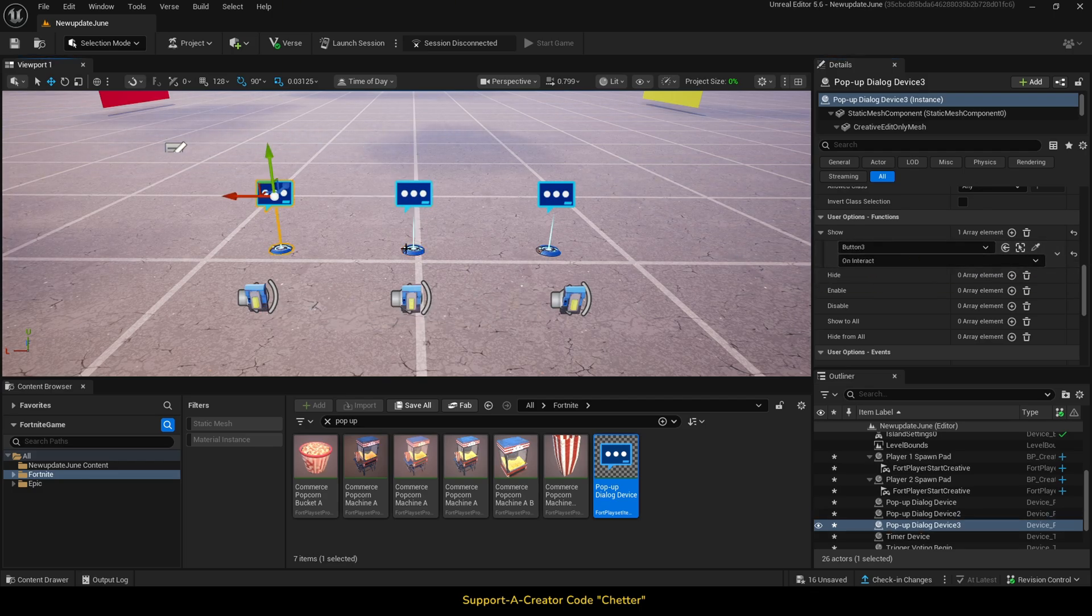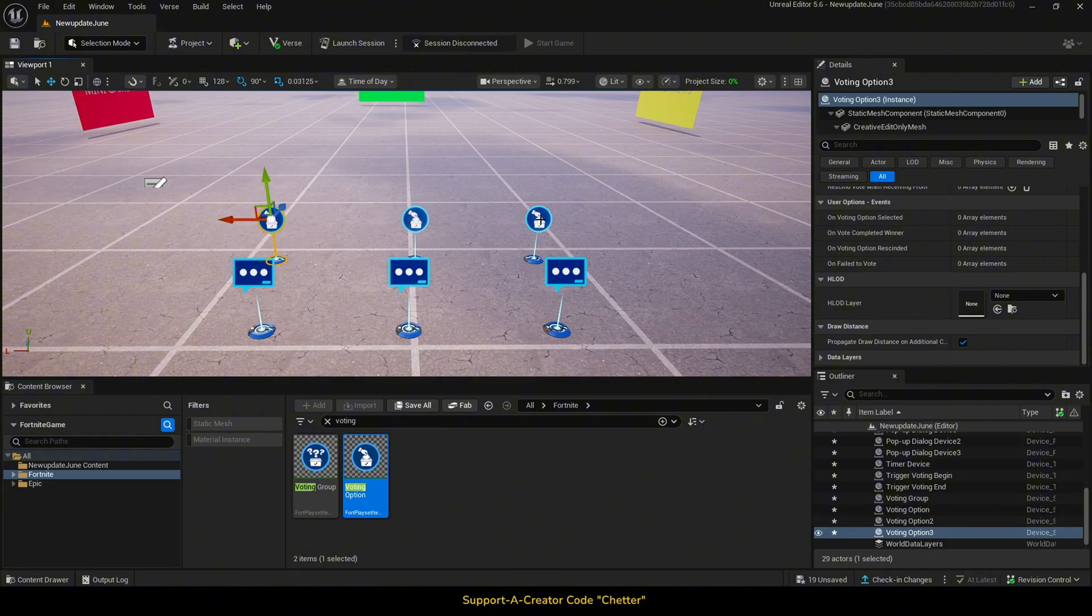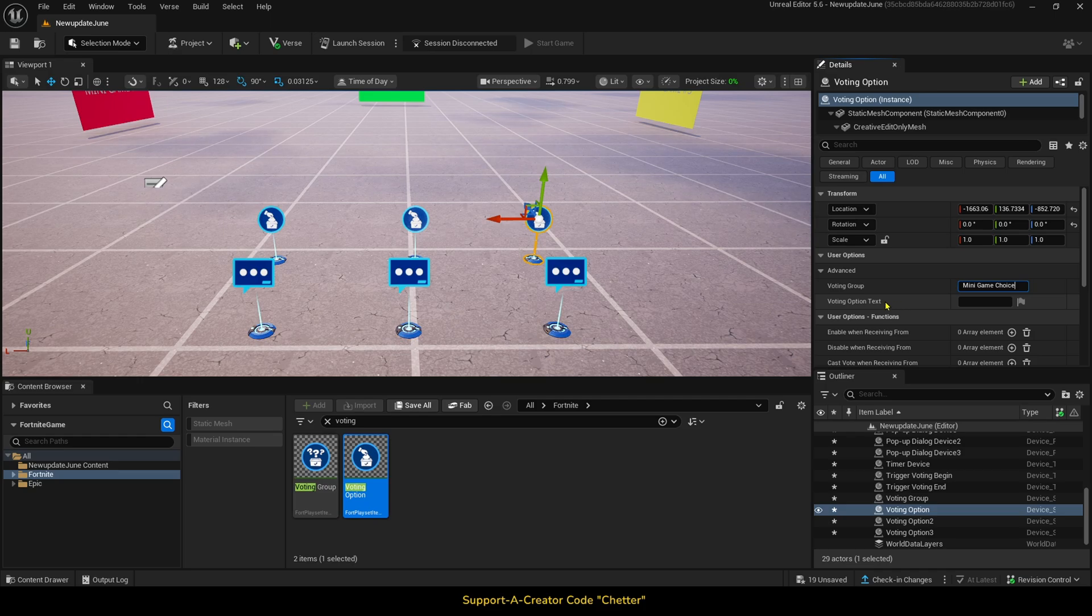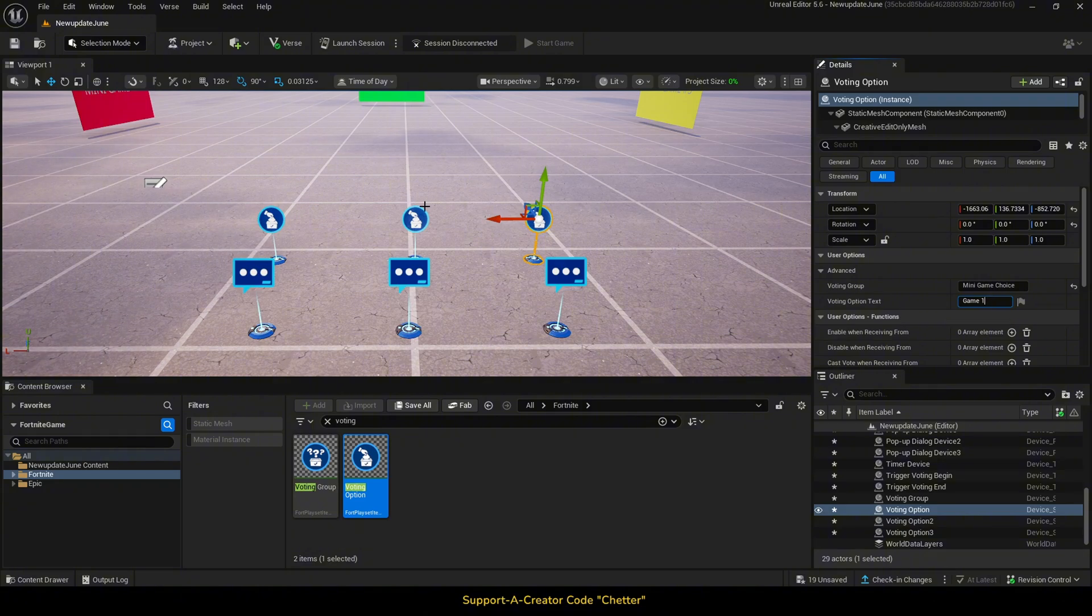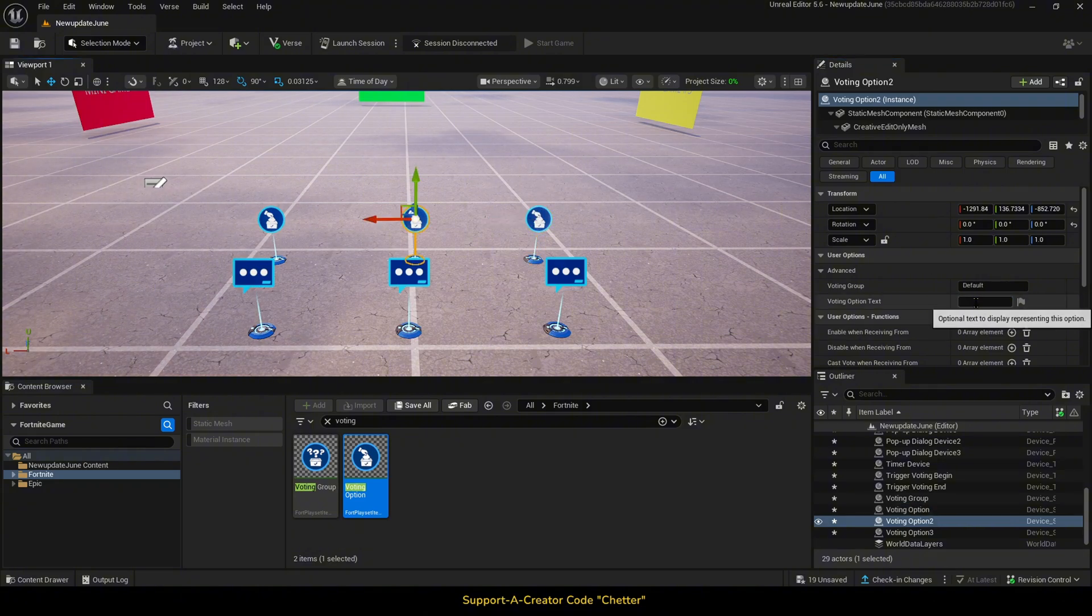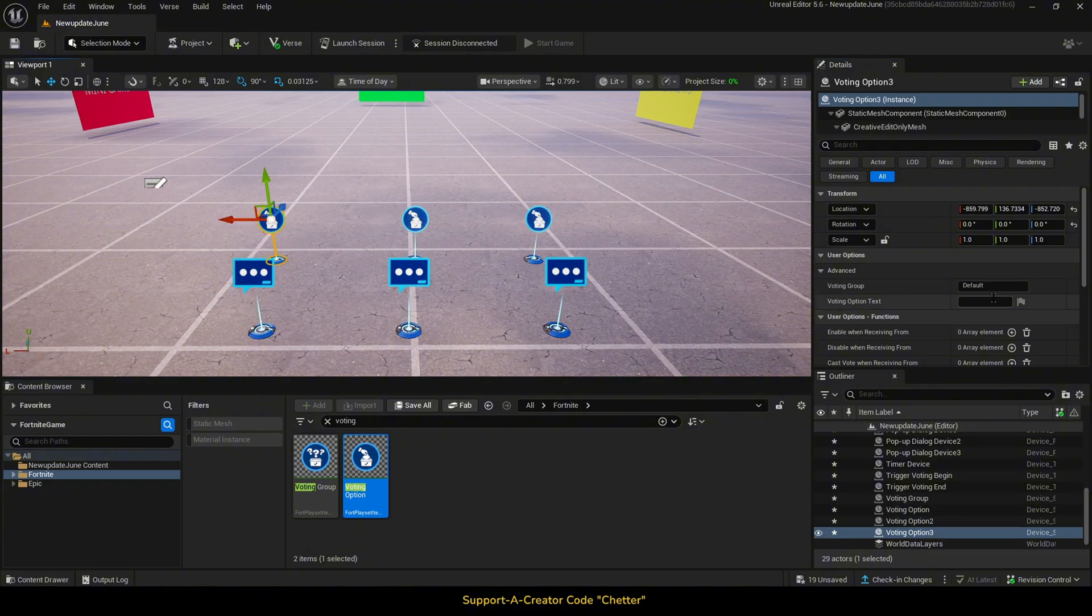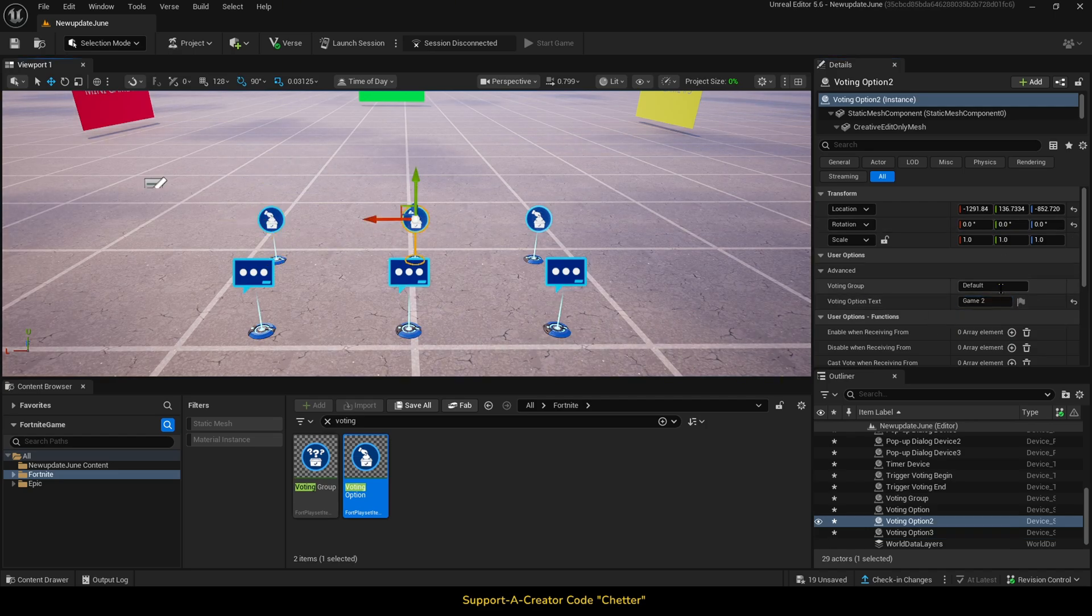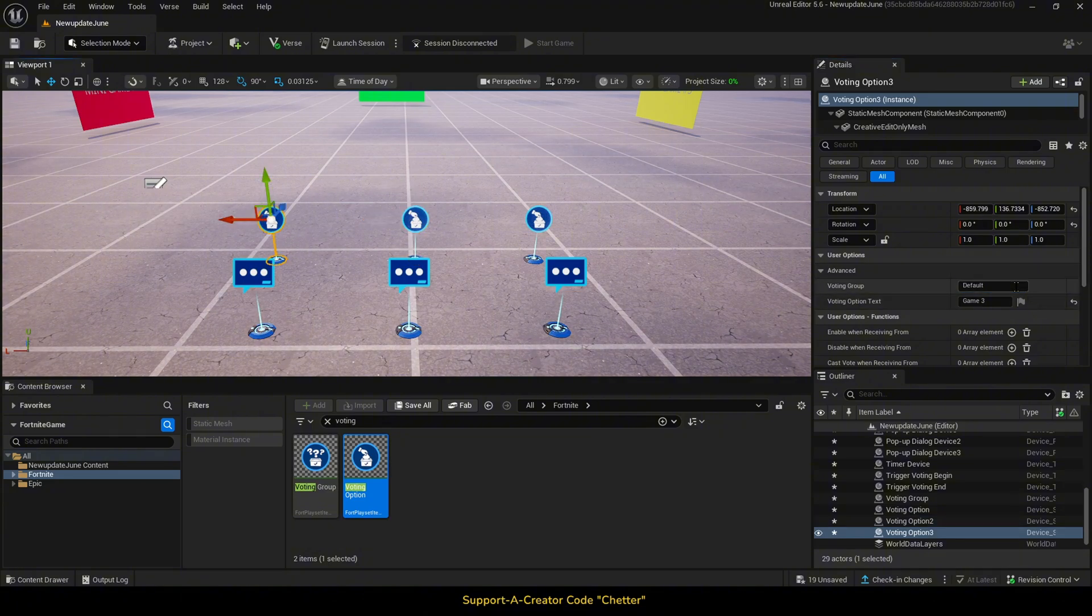Next, we will add in three voting option devices. We will add in Mini Game Choice, because that was our group name that we put in earlier with the voting group device. Now, the second piece, I believe, is bugged a little because nothing actually shows up in-game, but I'm just going to name these to Game 1, Game 2, and Game 3 in the voting option text fields.